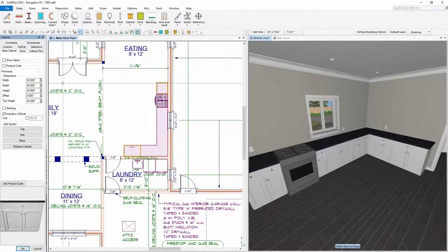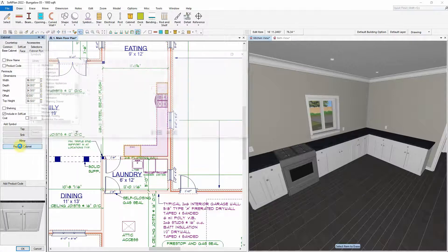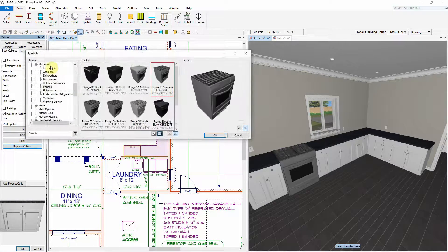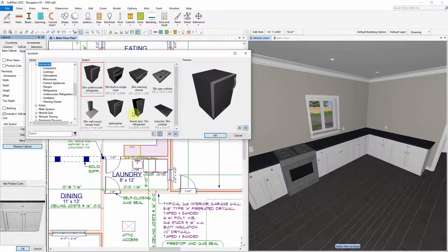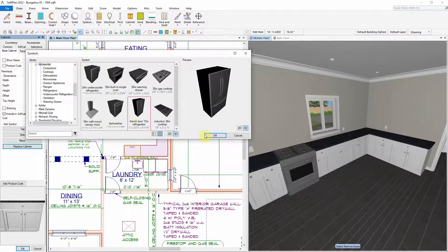The same can be done by editing the 36-inch wide cabinet and replacing it with the 36-inch wide refrigerator symbol.